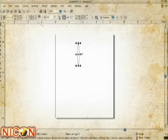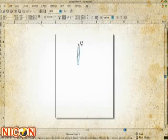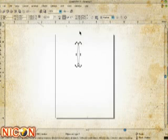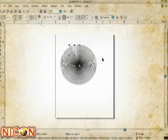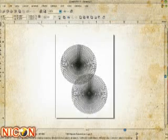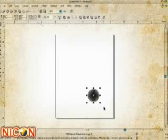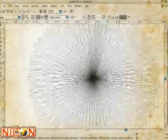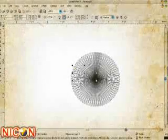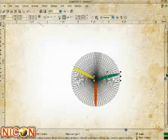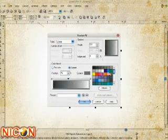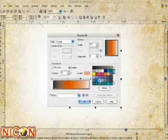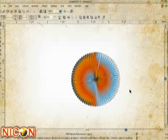Vector graphics software is used to create geometrical primitives such as points, lines, curves, and shapes or polygons, which are all based upon mathematical equations to represent images in computer graphics. I know it sounds hard, but it's not that hard. You just have to click and drag to create objects based upon mathematical equations.